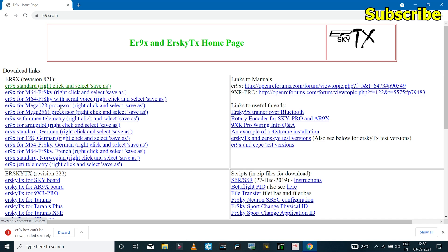If you have the Atmega128 chip then you can select this file, and if you're using the FRSky module then you can select the FRSky version.